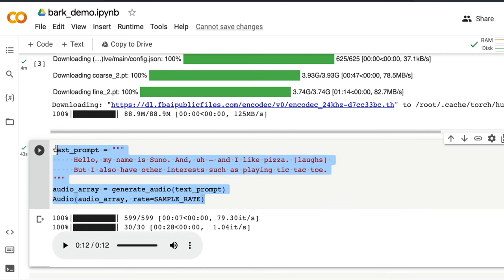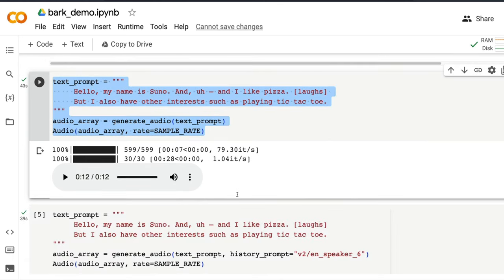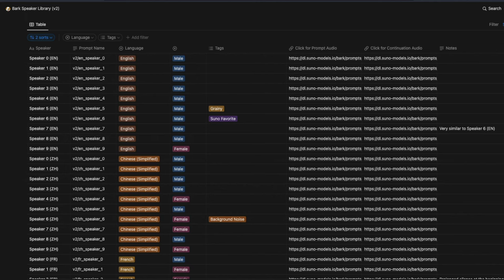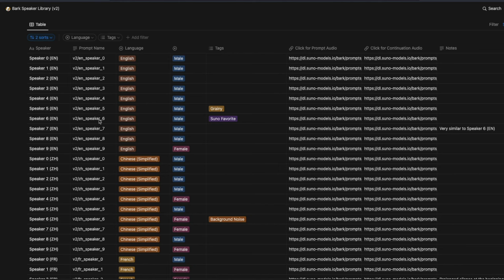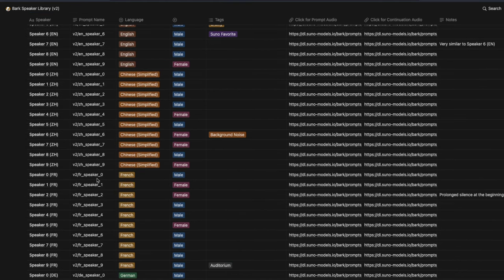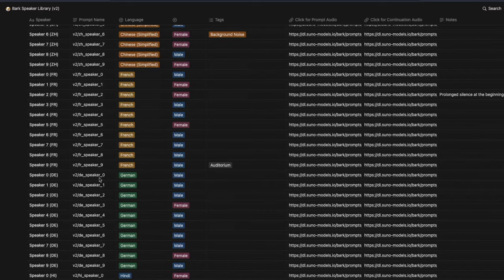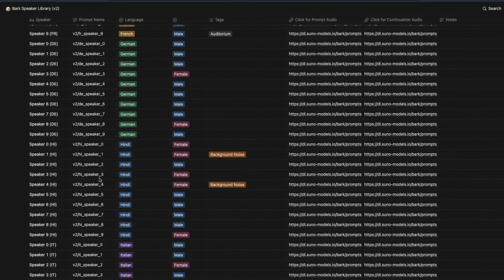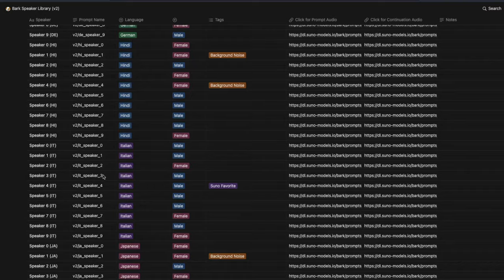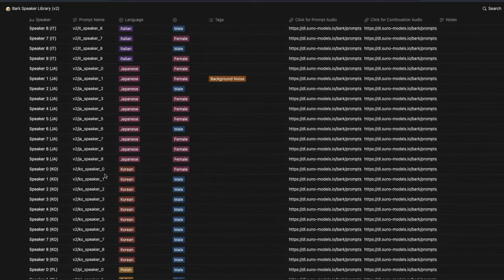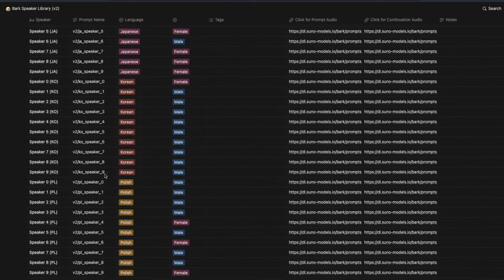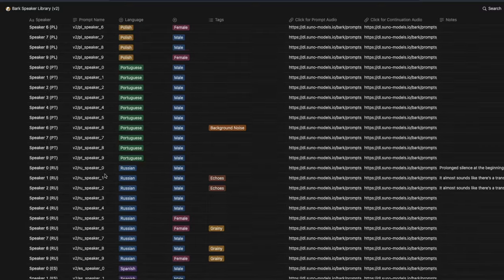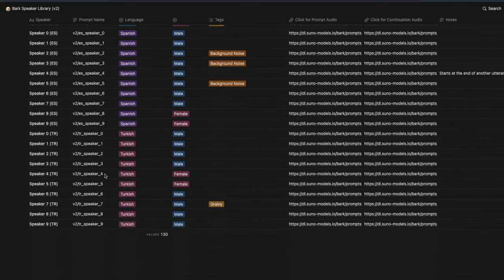So this is a very simple prompt that we have given. Now, let's start playing with this. So what Bark or Suno has done is they have given you a whole Notion page of a lot of different audio clips. And they have also given you notes. So you have got nine male English voice, one female English voice, like dedicated female English voice. Then you have got Chinese voices, French voices, German voices, Hindi, Indian language voices, Italian voices, Japanese voices, Korean voices, Polish, Portuguese, Russian, Spanish, Turkish. So you've got all these voices.